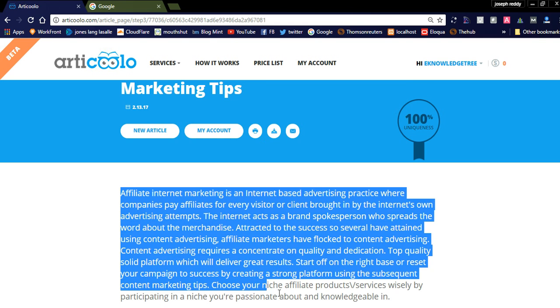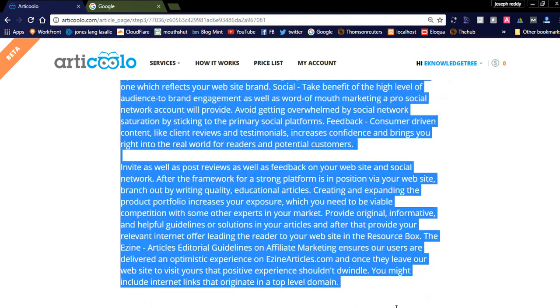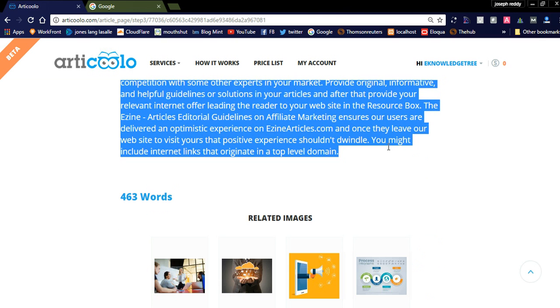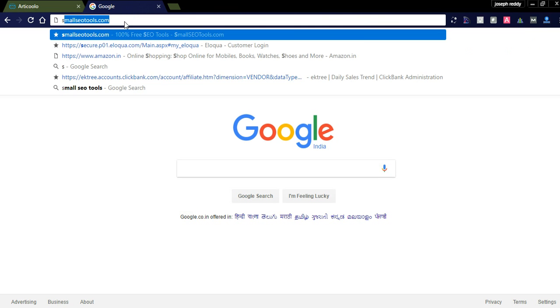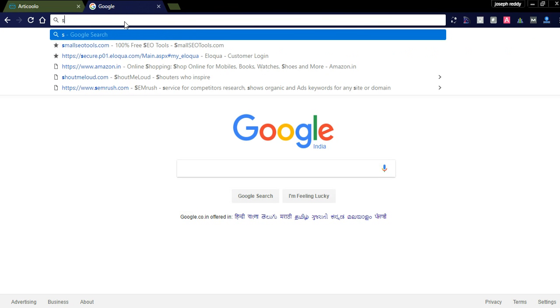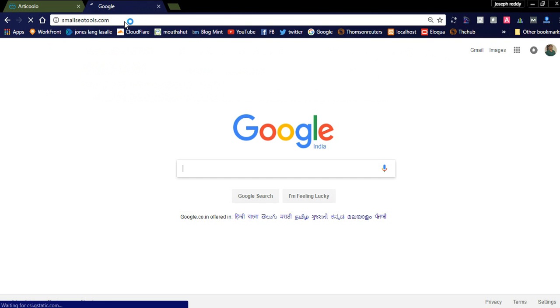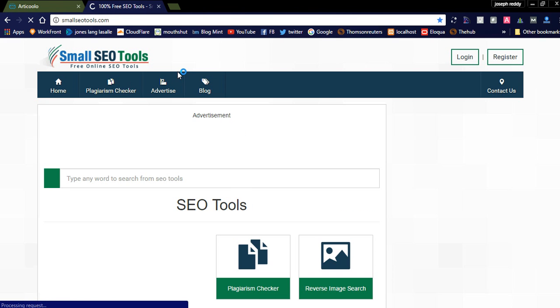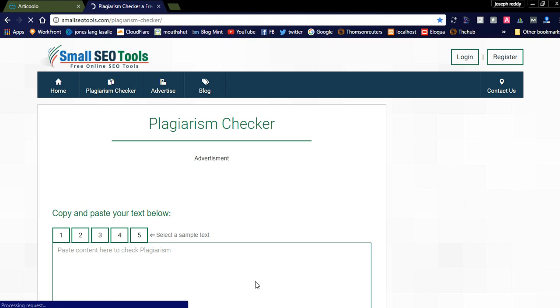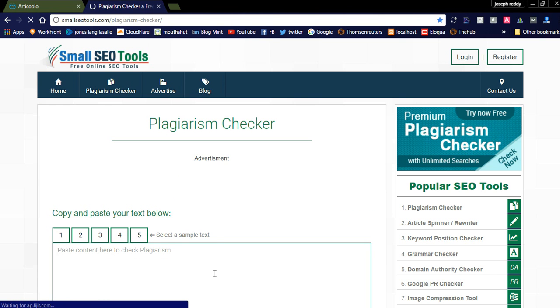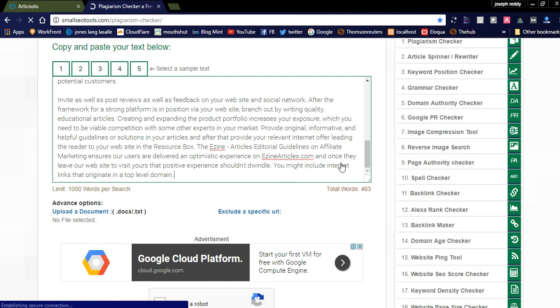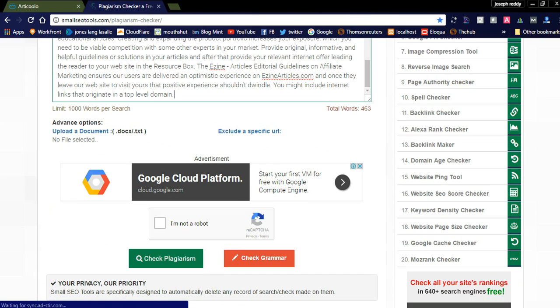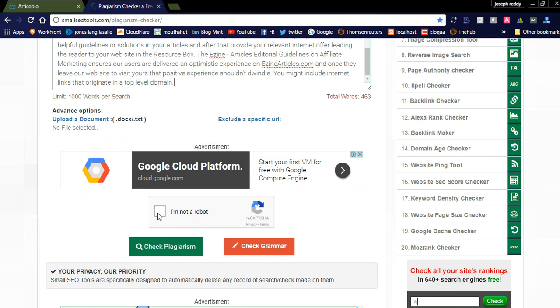Suppose if you have any doubts, I will check this article for Copyscape. We have a small SEO tool, plagiarism checker. I'm checking the content whether the article is unique or not.